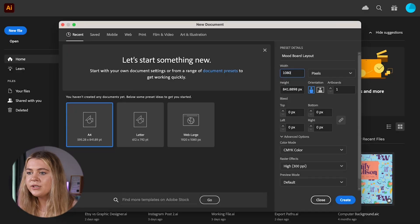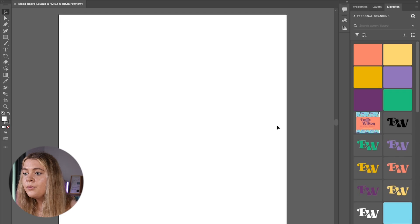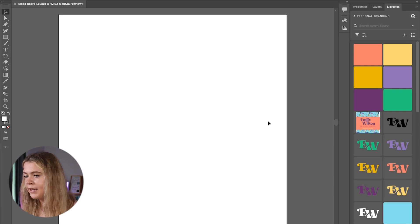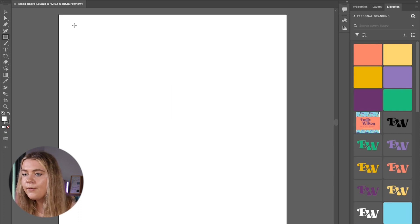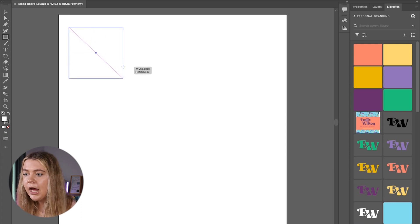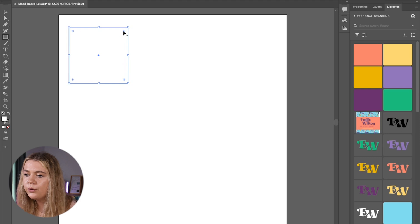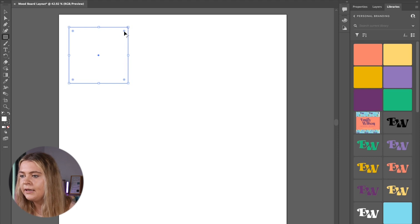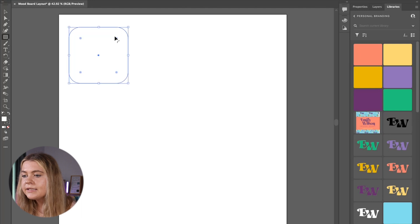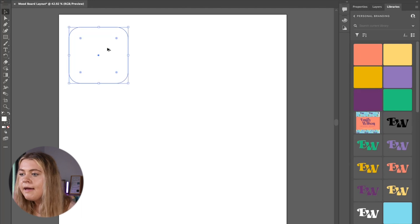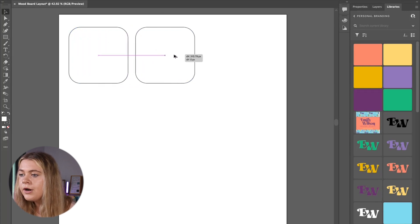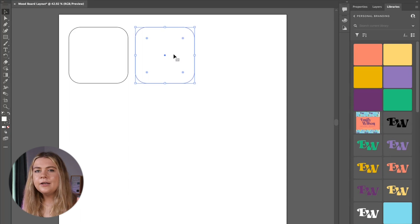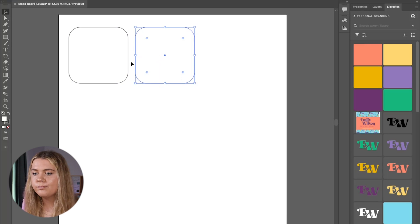I usually make my artboard size a 1080 by 1080 document. Now with our artboard created we're going to grab the rectangle tool by pressing the letter M on our keyboard and then I'm going to click and drag while holding down shift to make a perfect square. If you want to add some personality to your squares you can grab the live corner widgets which is this little circle button here and drag it in to round your corners. Next I'm going to hold down alt or option if you're on a Mac and click and drag while holding shift again to copy this rectangle over and place a new one directly next to it.